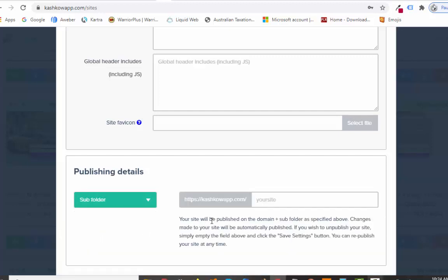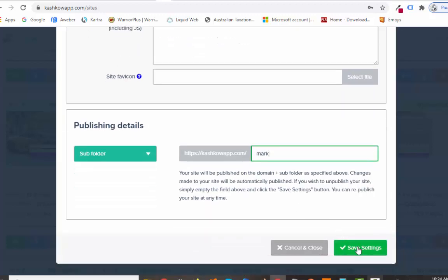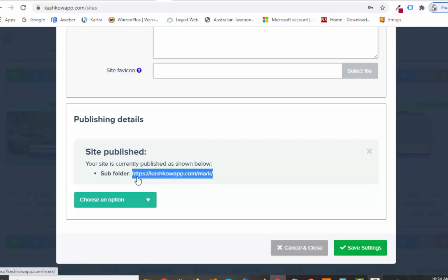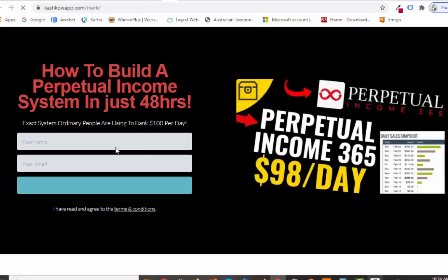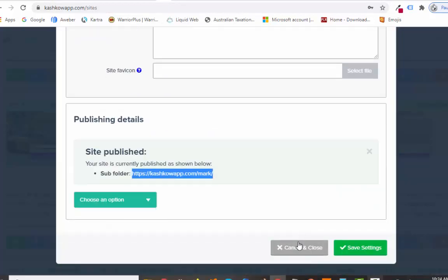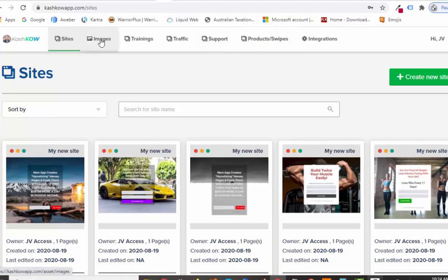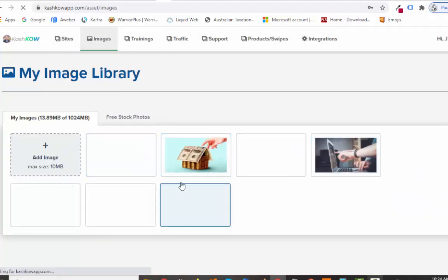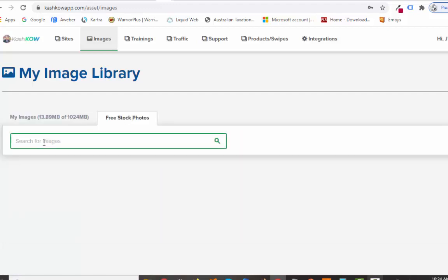You've got your landing page — people enter their details and then get taken on to the product while we build our list at the same time. Over in Images, you can use their stock images or upload your own. You've got free stock photos — just search for anything and it'll find them. Then there's the Training section which teaches you how to use it all — it's really simple, a few clicks and you're pretty much done. There are training videos and a support section in there too.